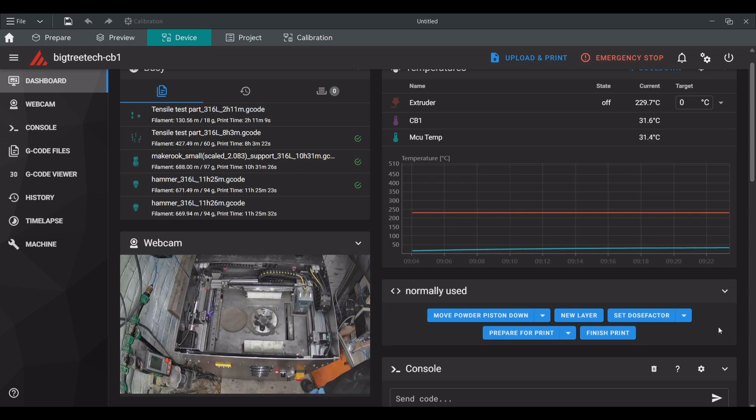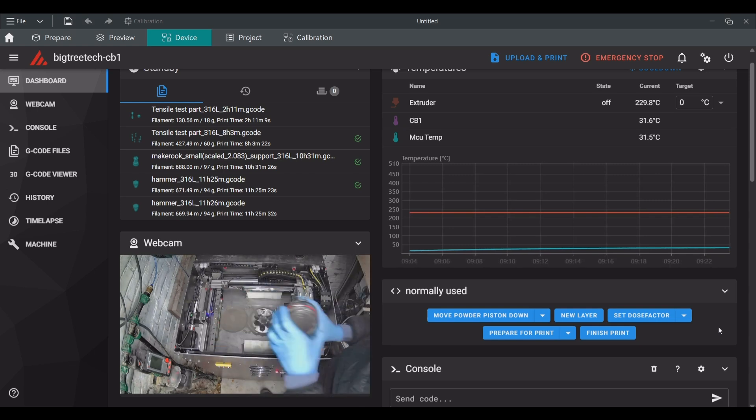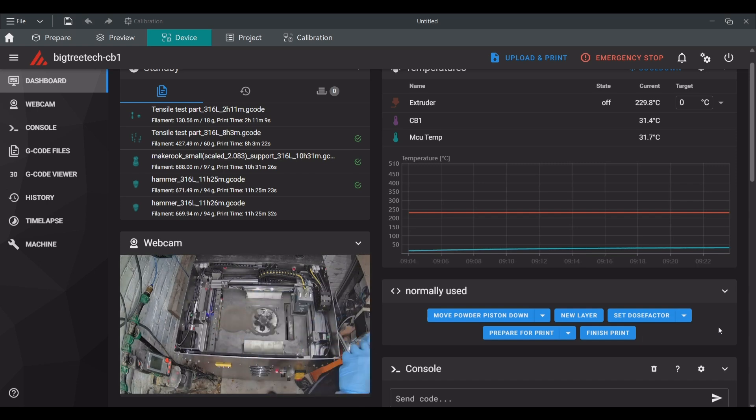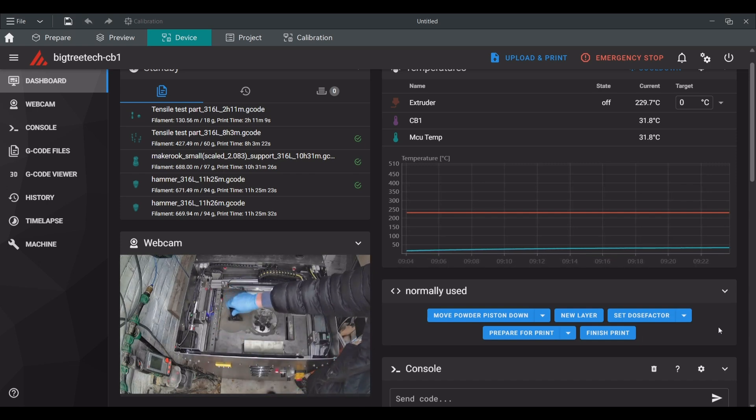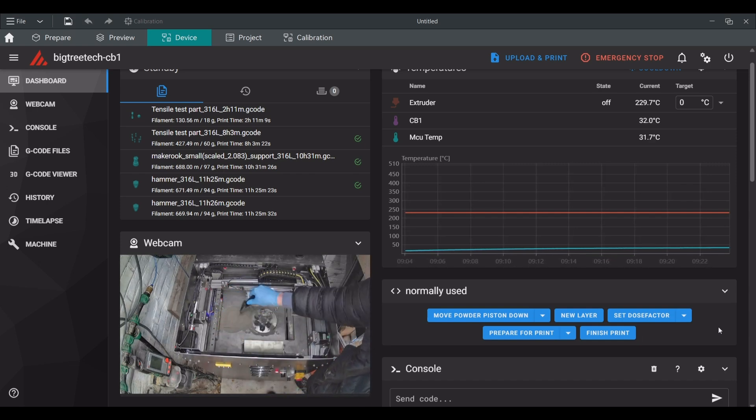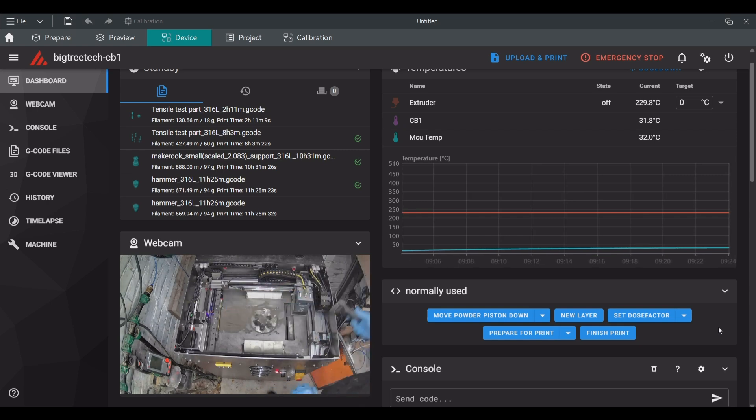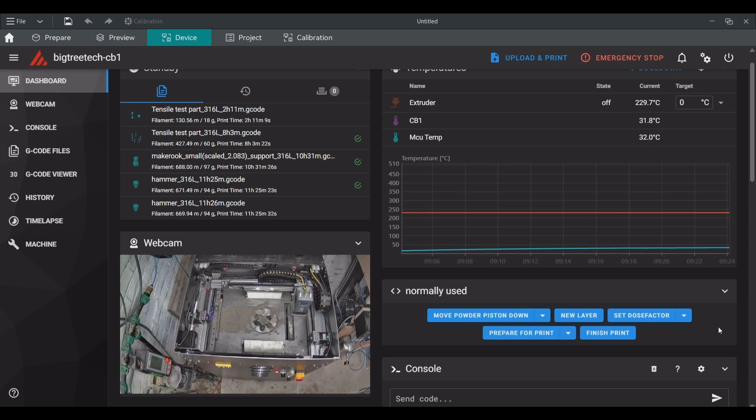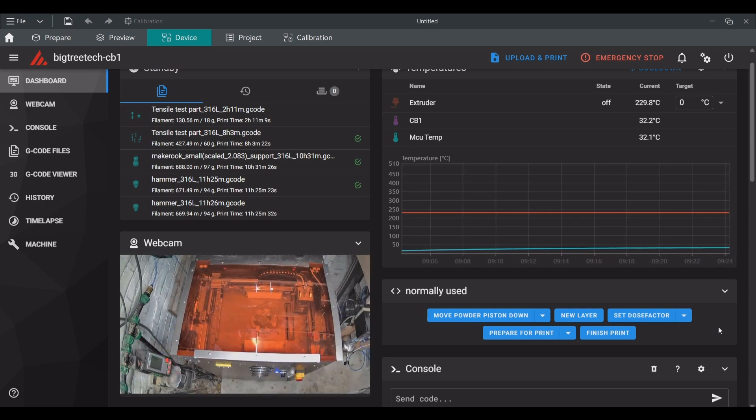As the final manual step on the machine I activate the nitrogen flow to the printhead via the button next to the light indicator on the machine. This light has also just changed from red to blue indicating that the lid is closed but the oxygen content in the machine is still too high to start printing.